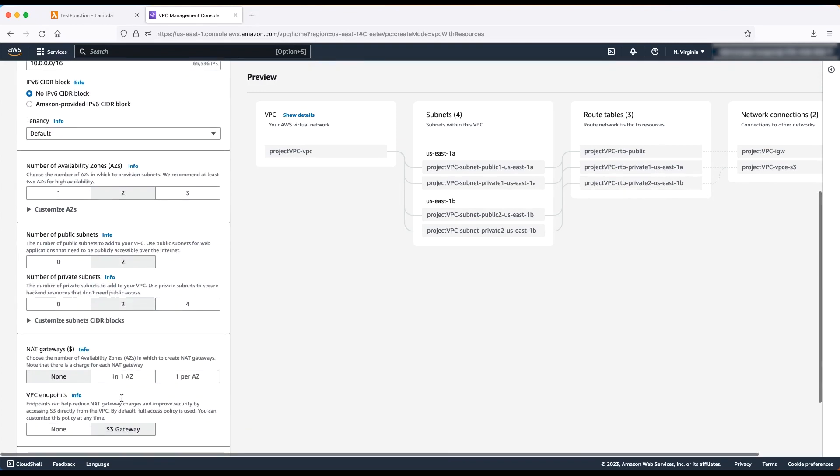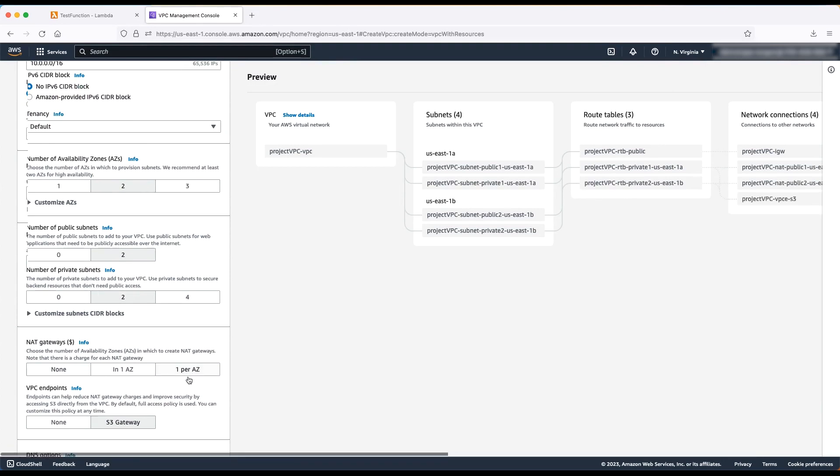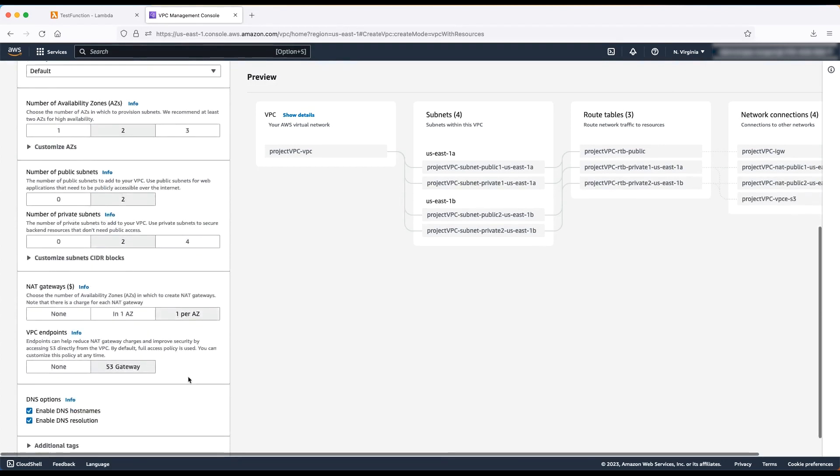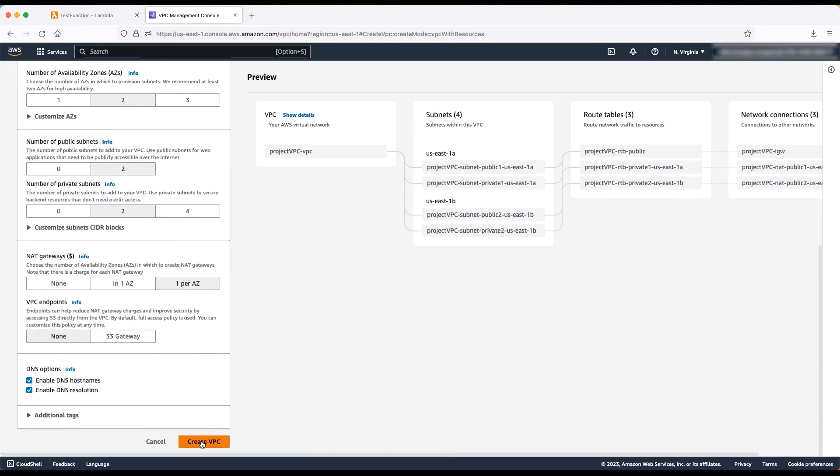Note, it is a best practice to have at least two public private subnets in different availability zones for high availability of Lambda functions. Now, select the number of NAT gateways that you want to create. For high availability, select one per AZ. We don't want to create a VPC endpoint right now, so let's select none. Finally, choose create VPC.